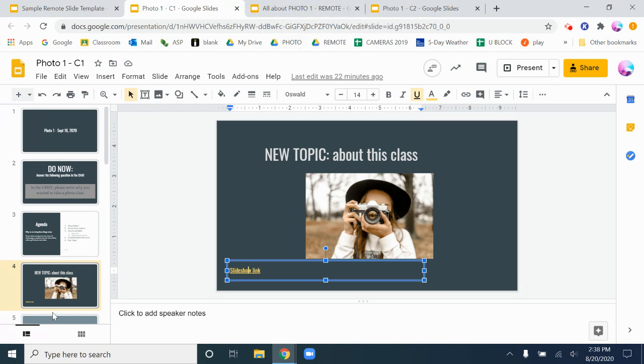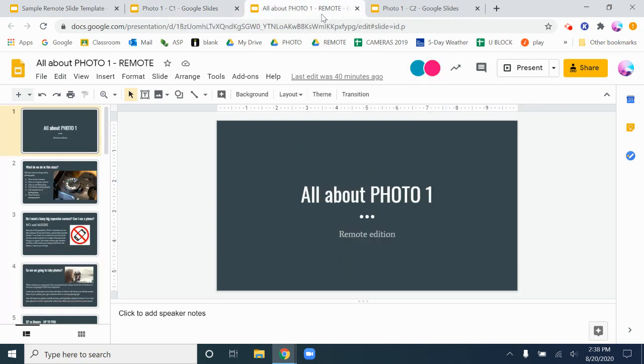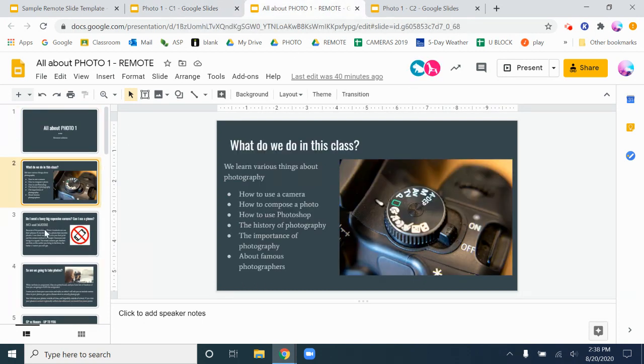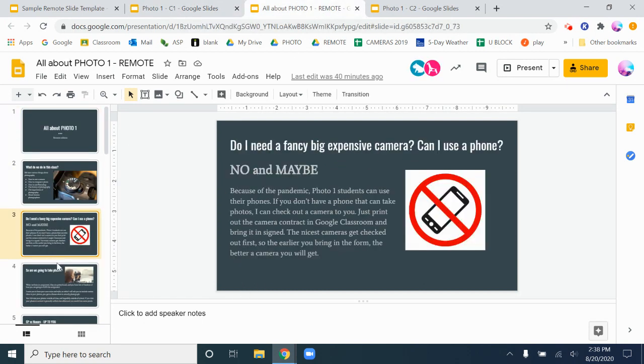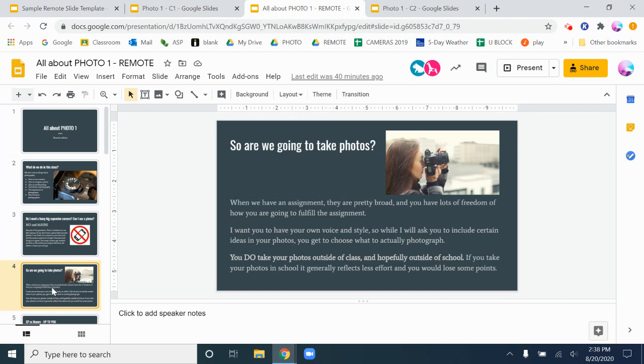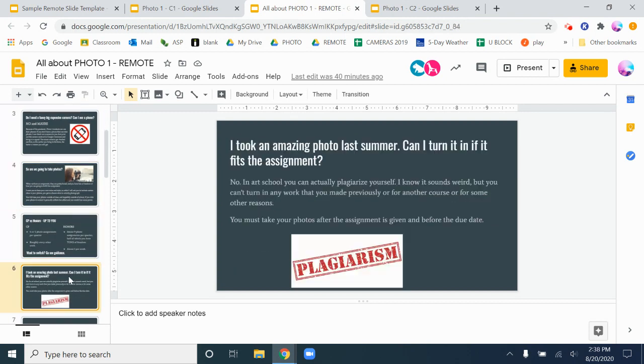So I would go to here and we would talk about the class, what we do, do you need a camera, and about grading and all those kinds of things. And then very easily to get back on track to teaching.